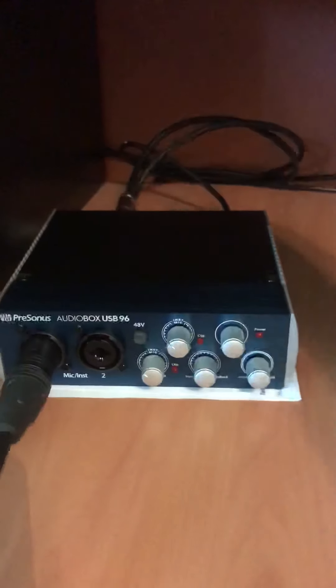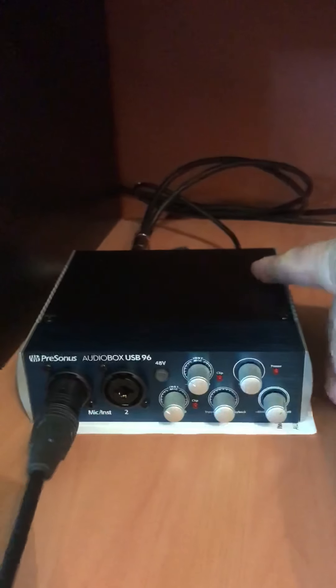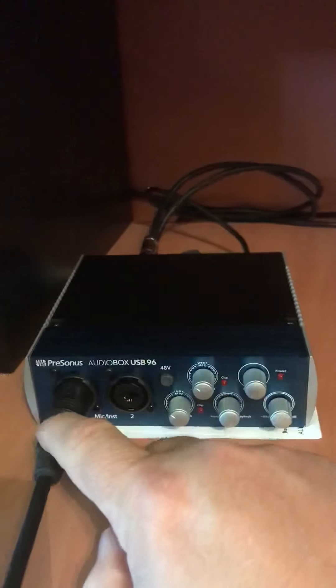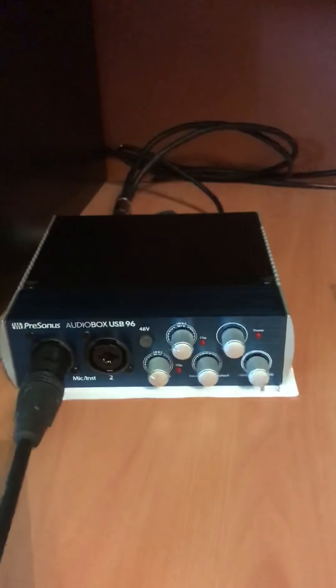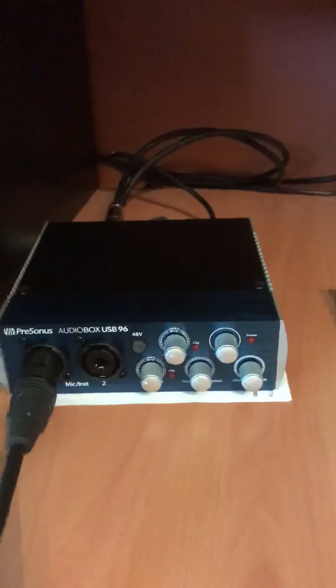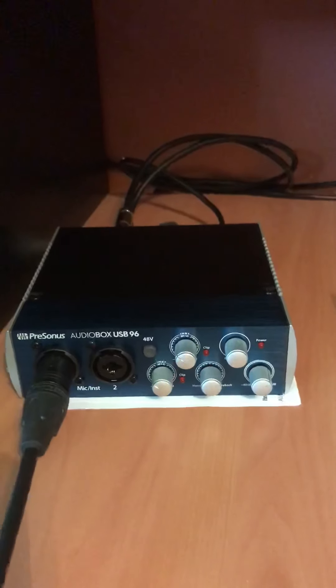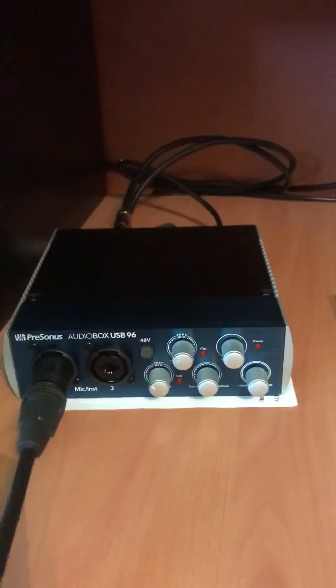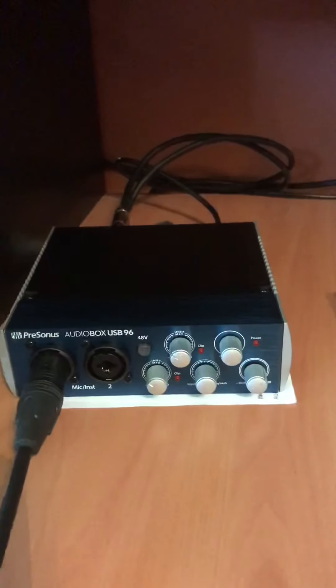I swapped out the cables, I swapped out the USB cables, swapped mic cables, swapped mics, could not figure out what it was, and so I was pulling my hair out.